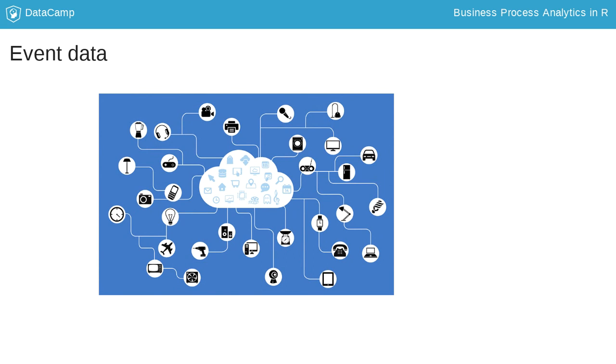In this course, you will learn about the different components of event data and how to create, pre-process and analyze them.